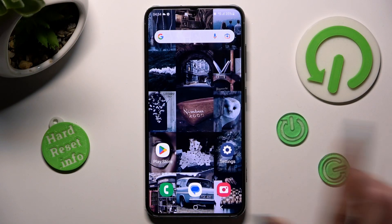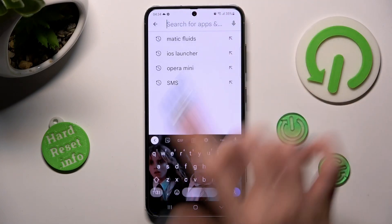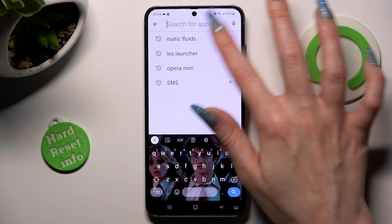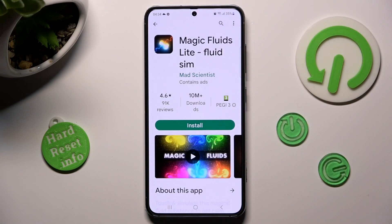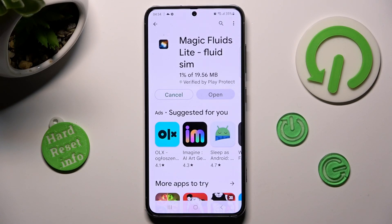First of all, go into Play Store and click on the third bar. Then type in Magic Fluids. After that, install this Magic Fluids app from Math Scientist Developer and when it's ready, open it.